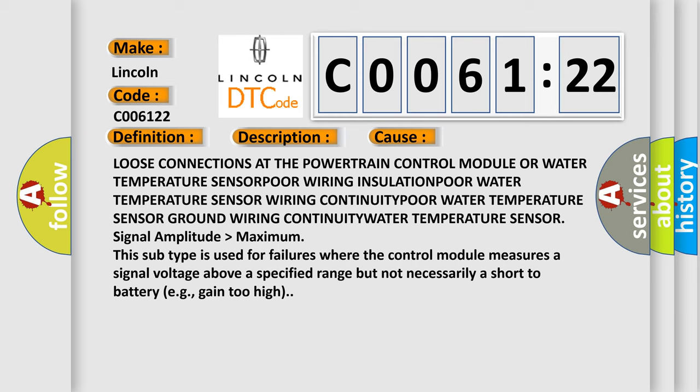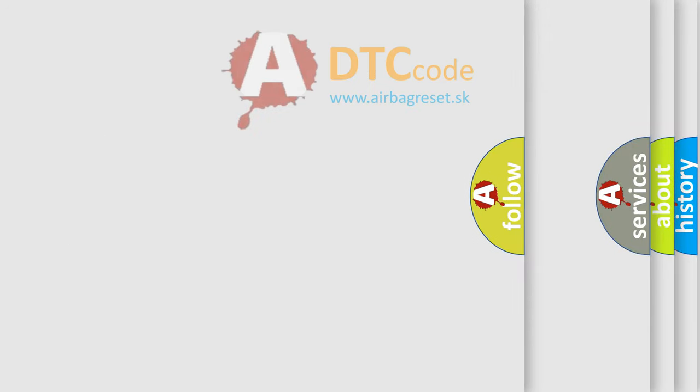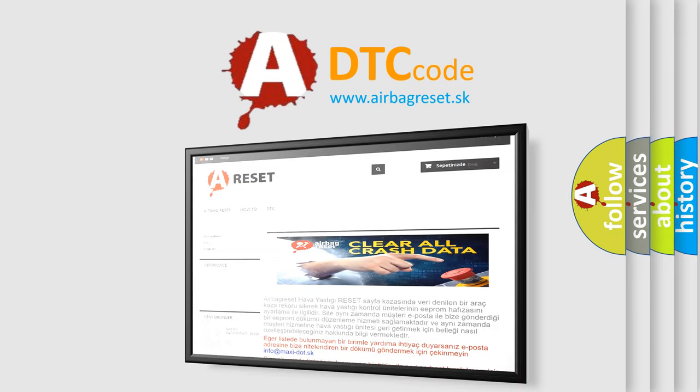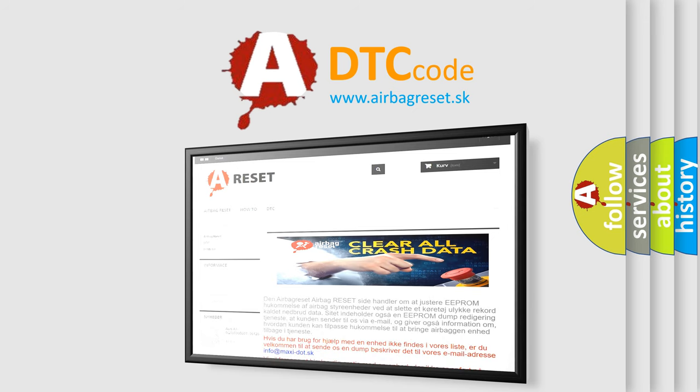The Airbag Reset website aims to provide information in 52 languages. Thank you for your attention and stay tuned for the next video.